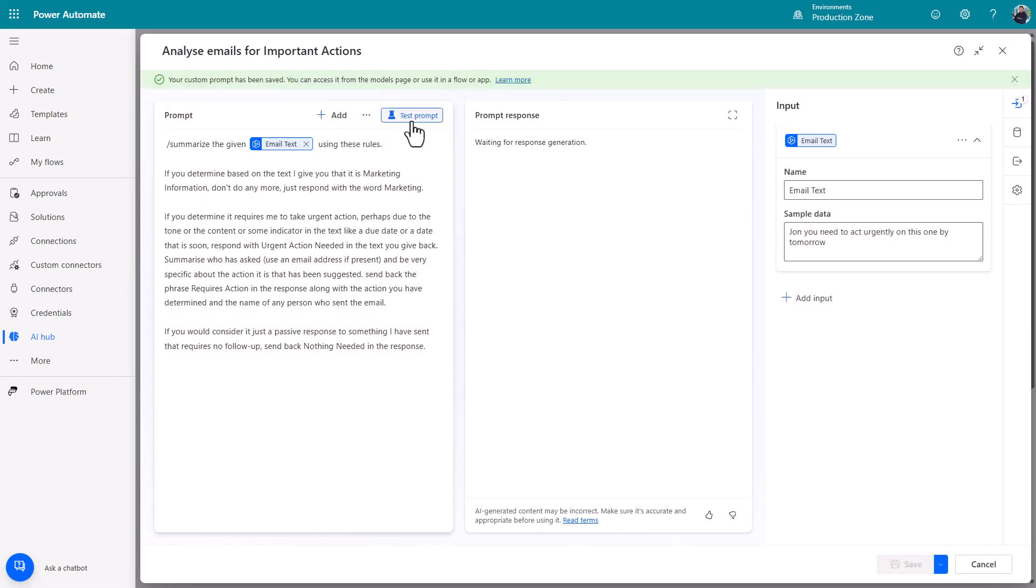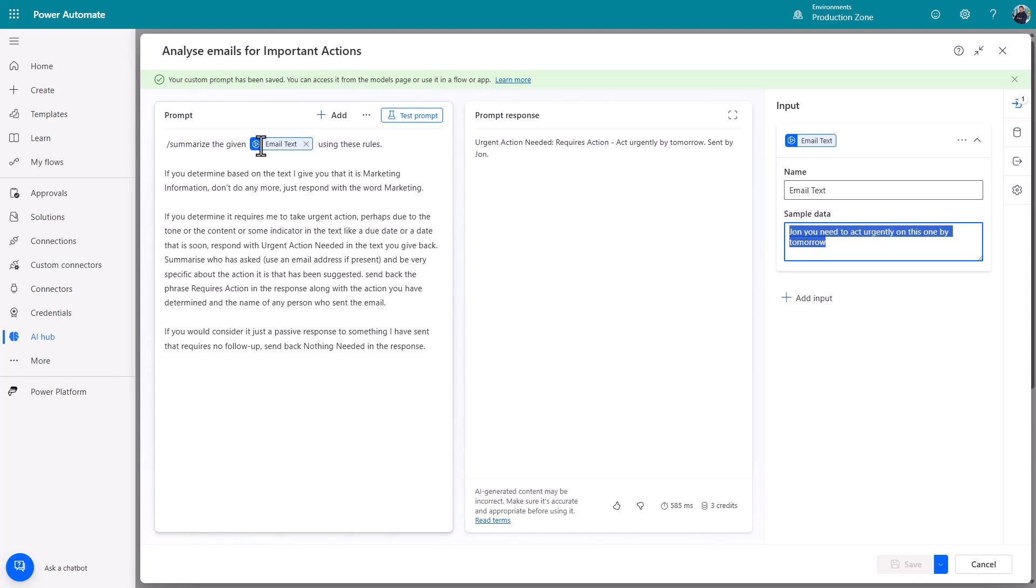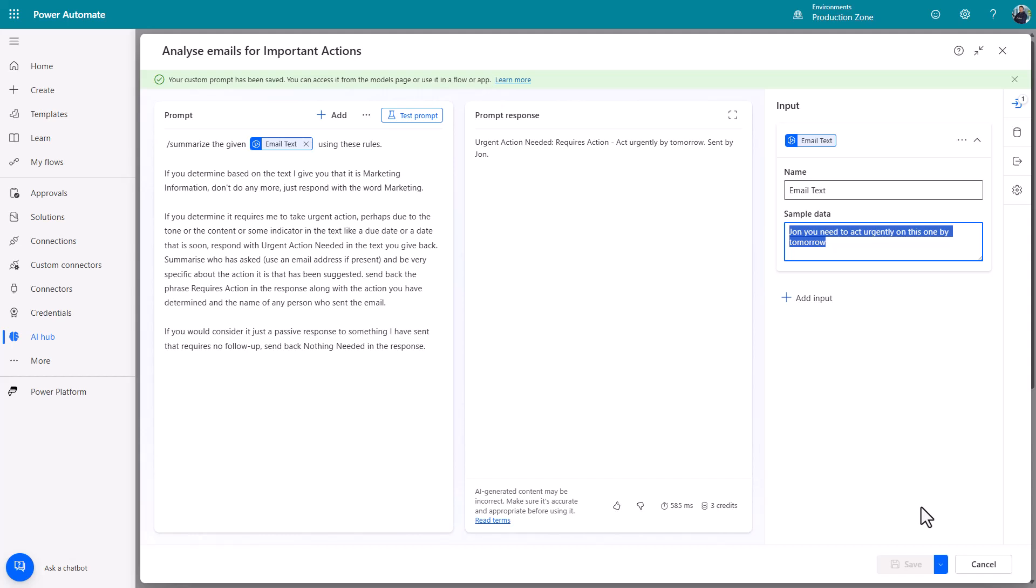The next thing to do is just quickly test your prompt. So what's happened there is this prompt has run but it's taken that information here that was technically passed into it in this little parameter and it's analyzed it and so you can see there requires action. Act urgently by tomorrow sent by John. Okay great fantastic.